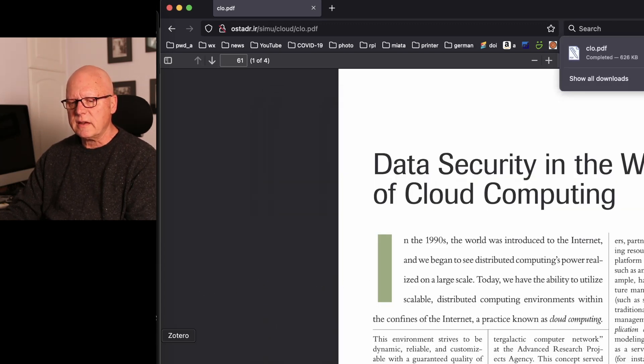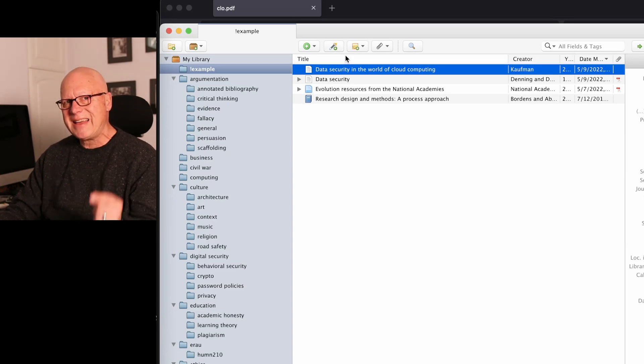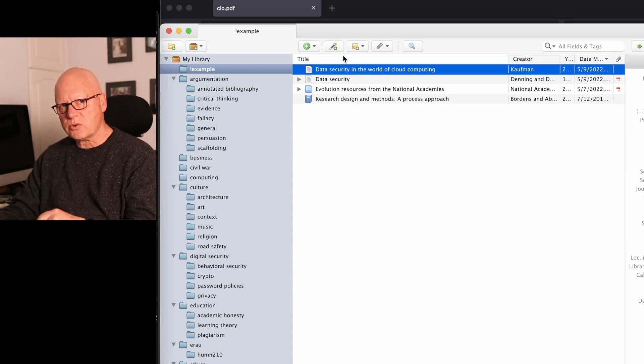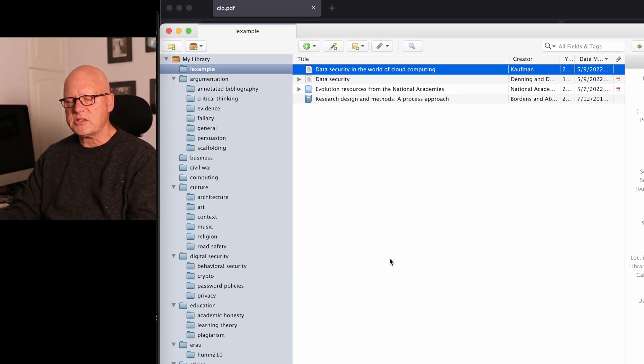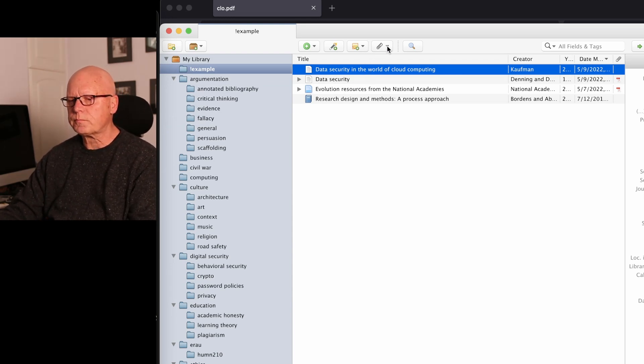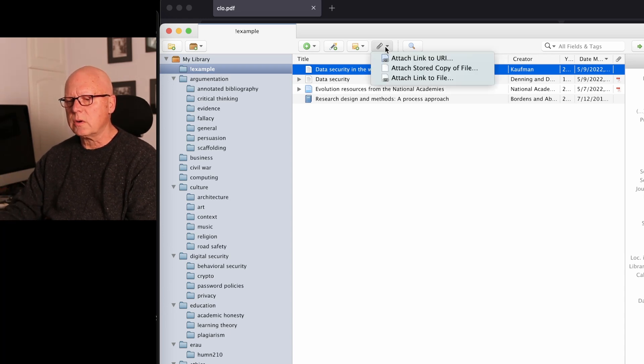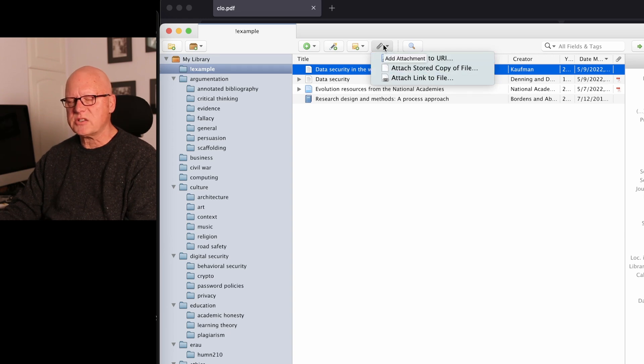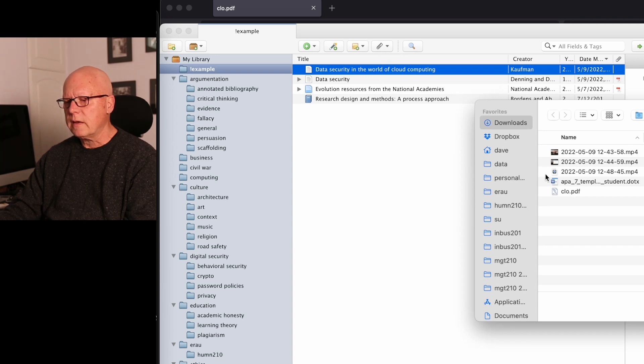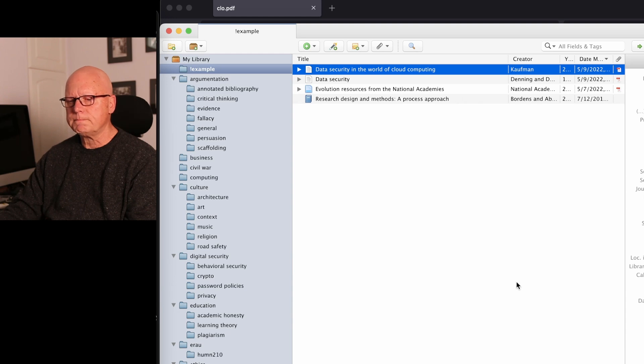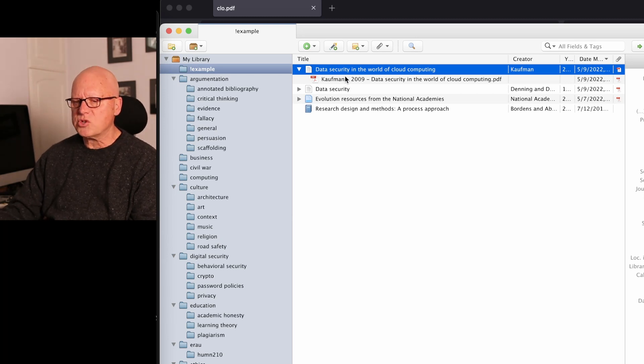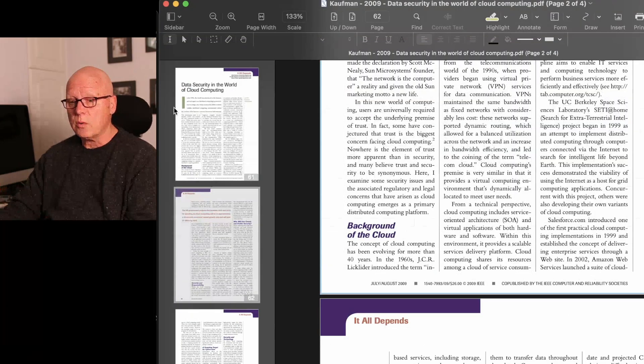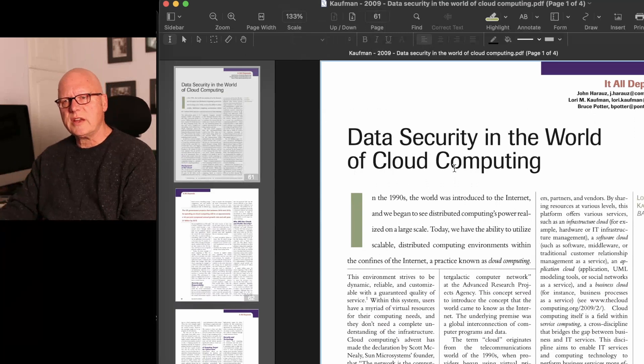And then looking at Zotero, I can add that PDF into my Zotero database and have it connected with its complimentary bibliographic information. So I make sure I've clicked on the name of the article in Zotero. I attach a stored copy of the file by clicking this attach button, a little paper clip. And then I attach the CLO PDF file. And now the PDF file is associated with the bibliographic information. And I can open it right here from my computer without having to need access to the internet.